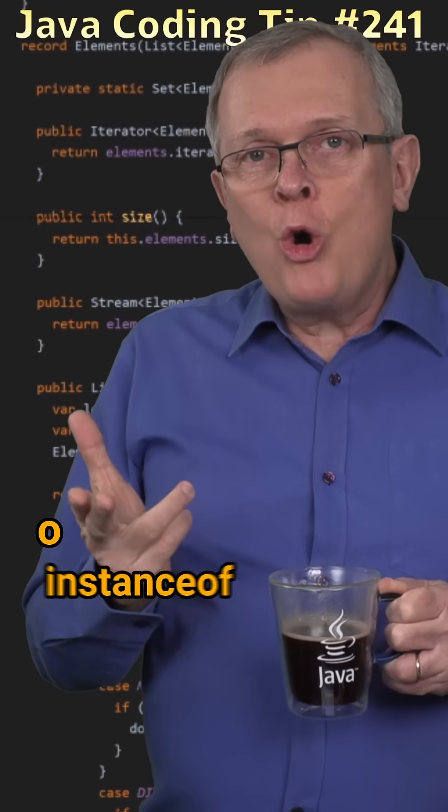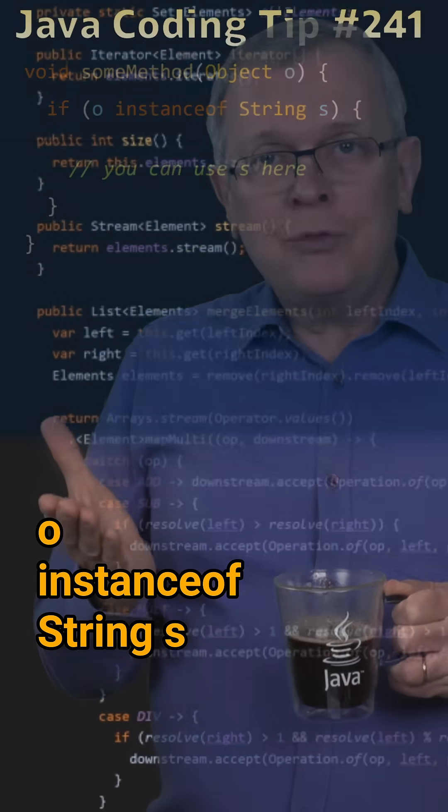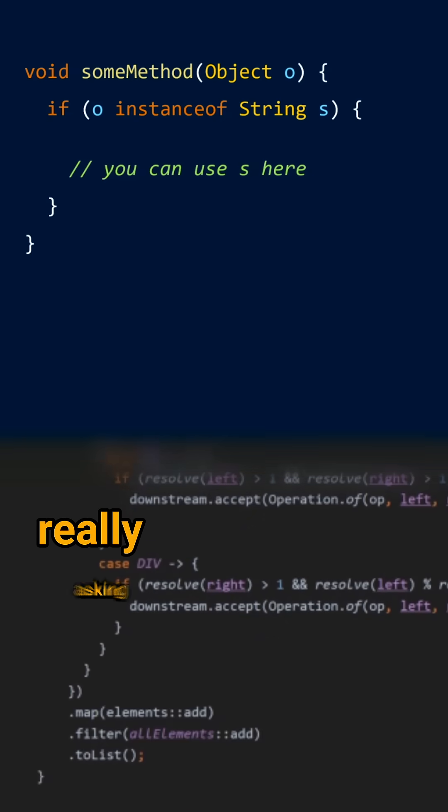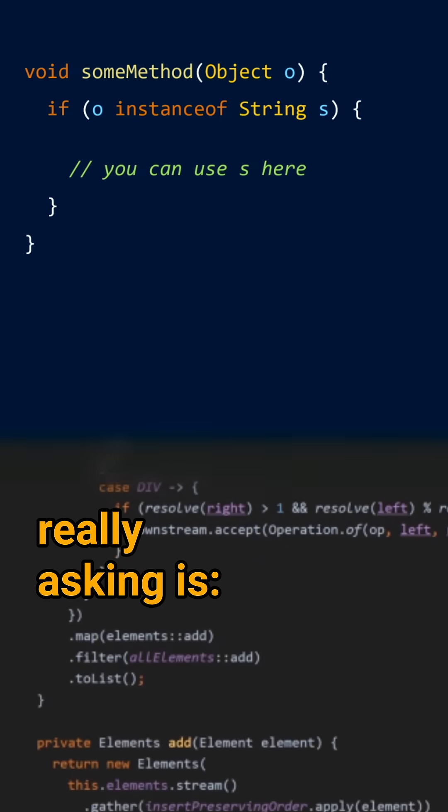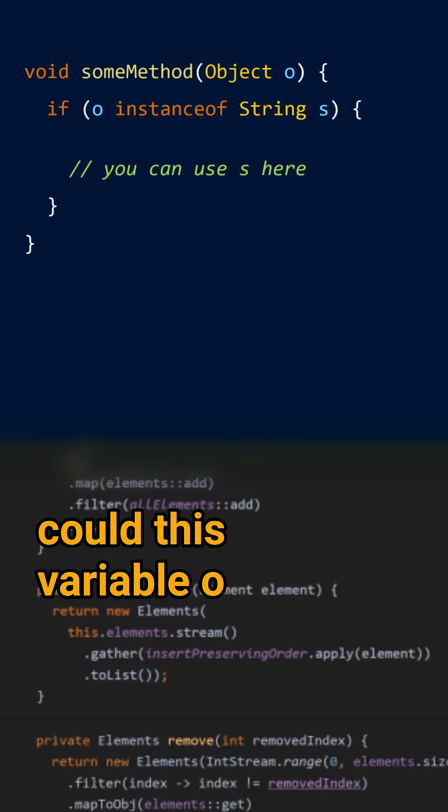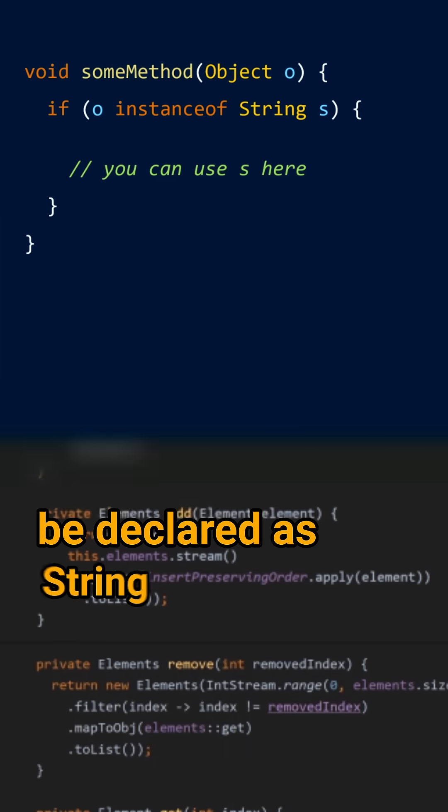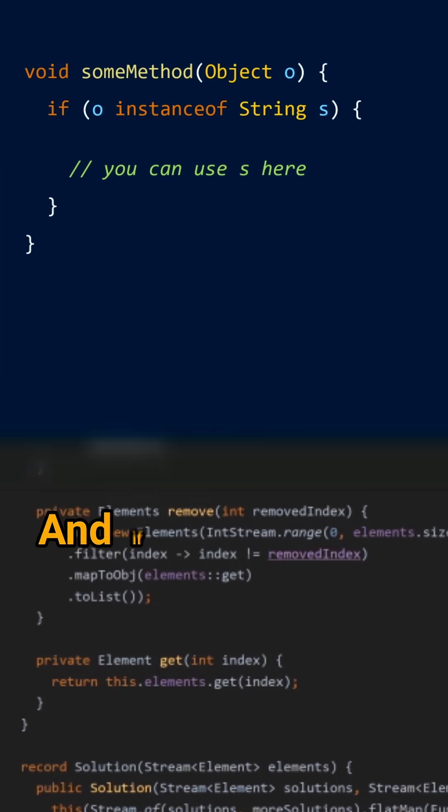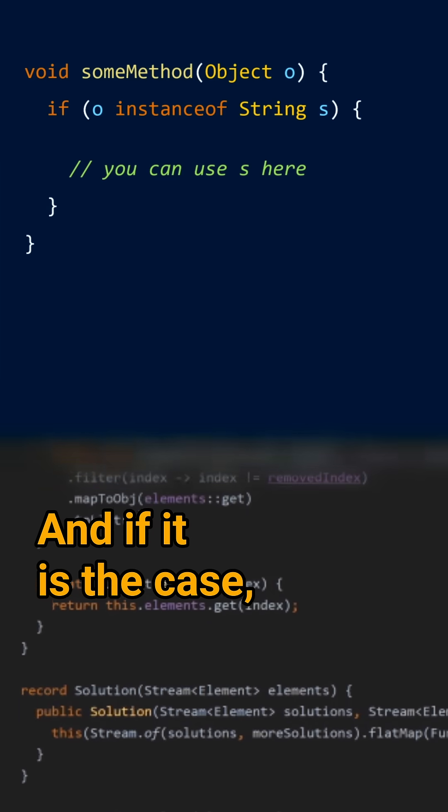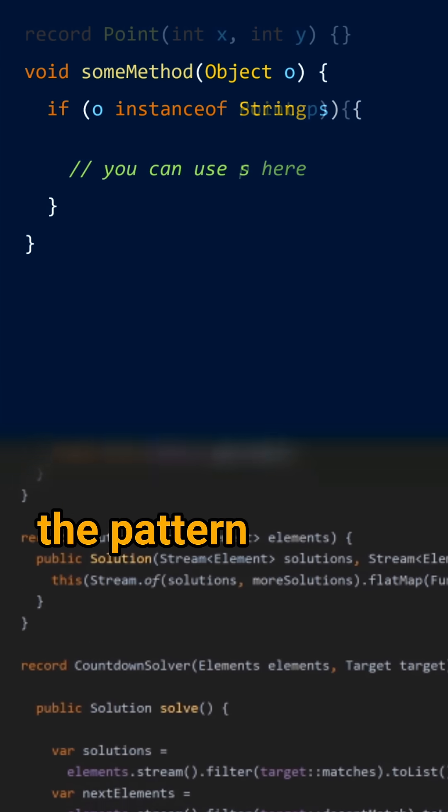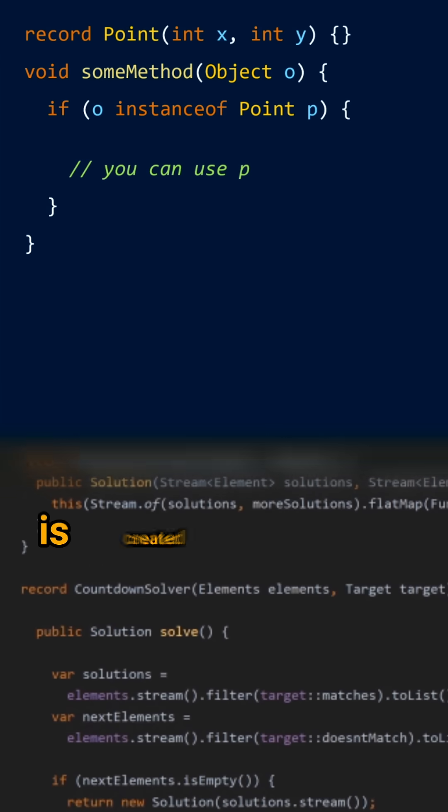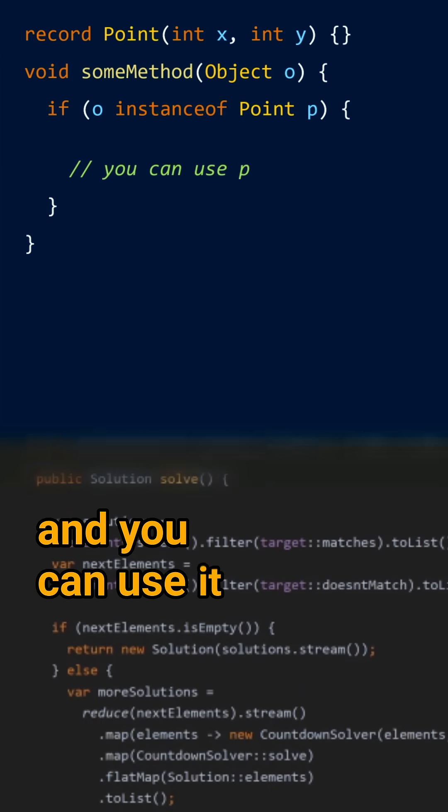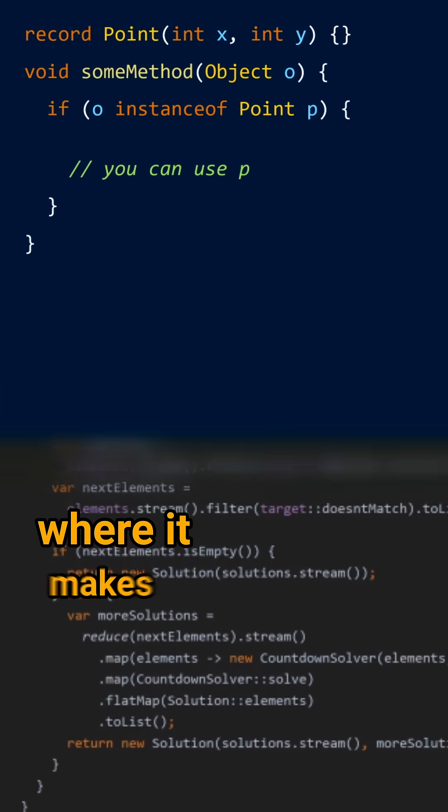When you write o instanceof String s, what you're really asking is, could this variable o be declared as String s? And if it is the case, then s, called the pattern variable, is created and you can use it where it makes sense.